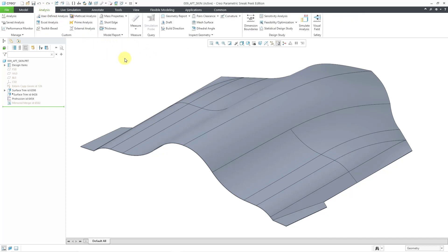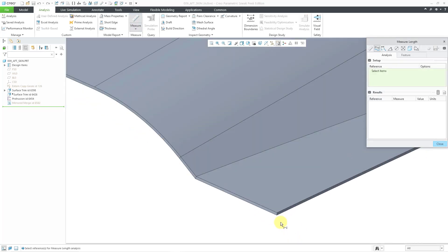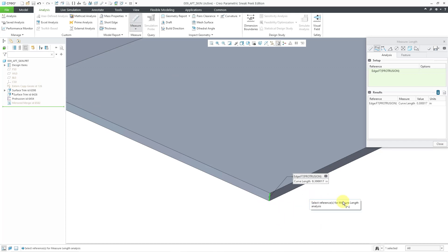I will go to the Analysis tab, and then from the Measure command, let's measure a length. I'm going to zoom in and measure this edge here. I can see that it is about 0.3 inches.